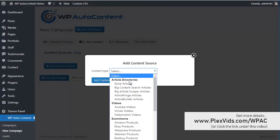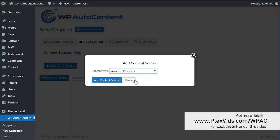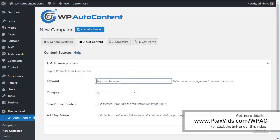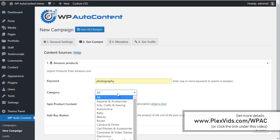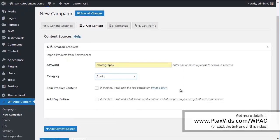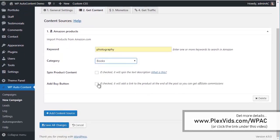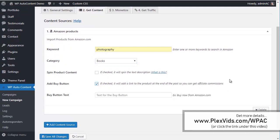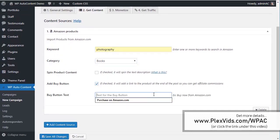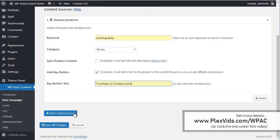We're going to add some Amazon Books about Photography in the Books category. We're going to add a Buy button so we can get affiliate commissions if we make a sale.